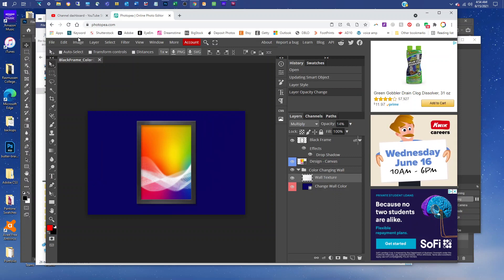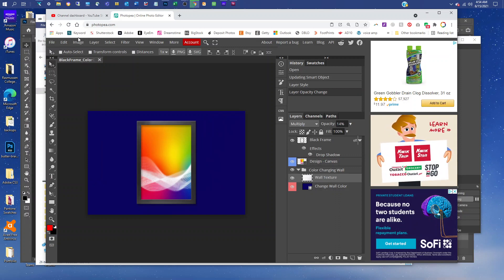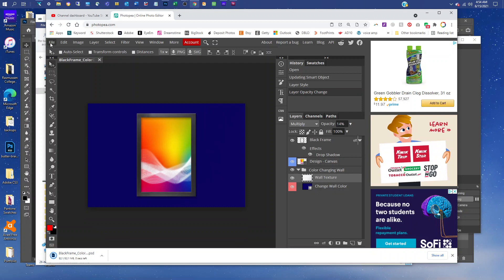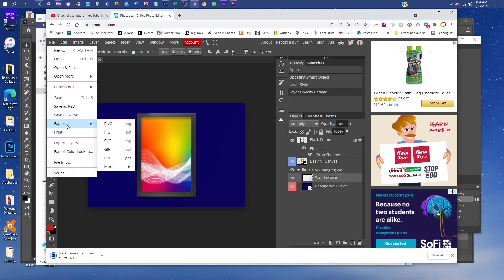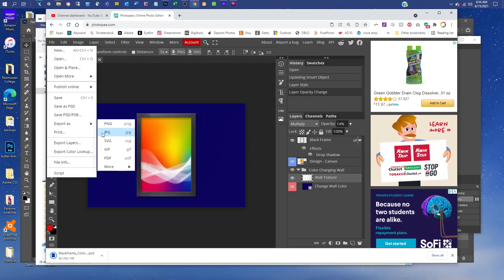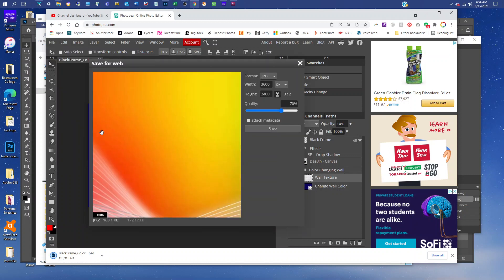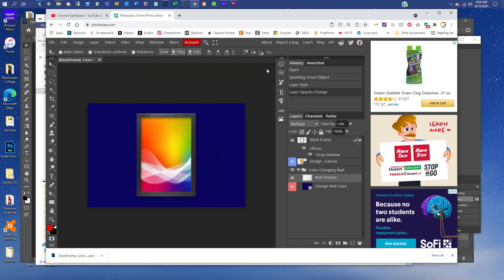If you're going to use this online as a thumbnail like on Etsy, you want to go to File, Export as JPEG, and then also save a JPEG. I would change the quality to 100 and just click Save.